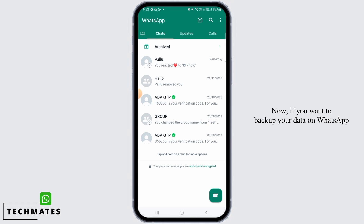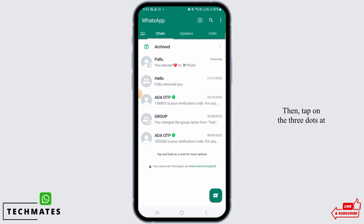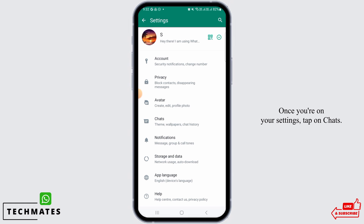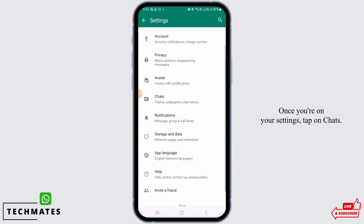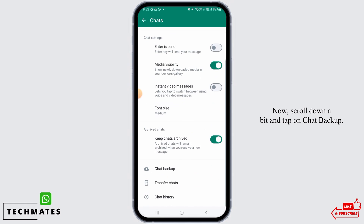If you want to back up your WhatsApp data using cellular data, to make sure that even when you're not connected with Wi-Fi all of your data are backed up, then tap on the three dots at the top right corner of your screen. From here, tap on Settings. Once you're on Settings, tap on Chats.